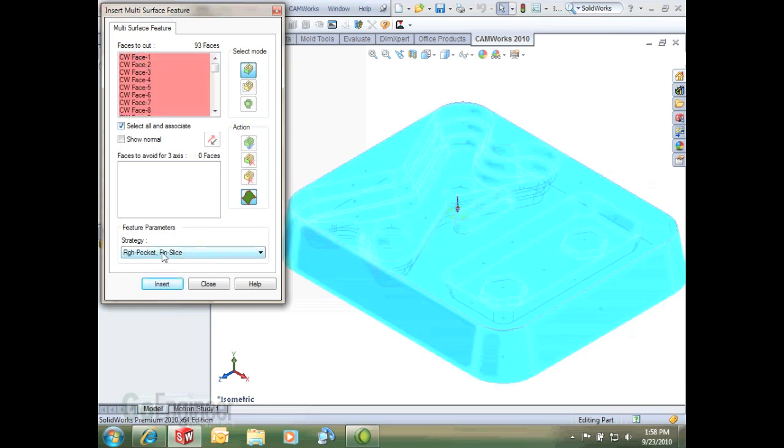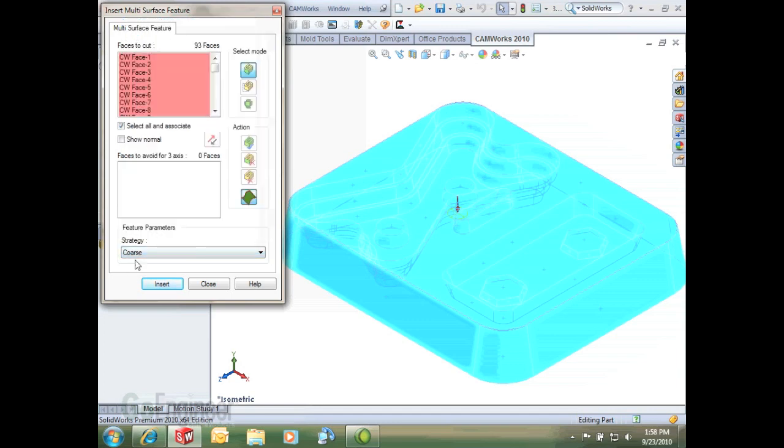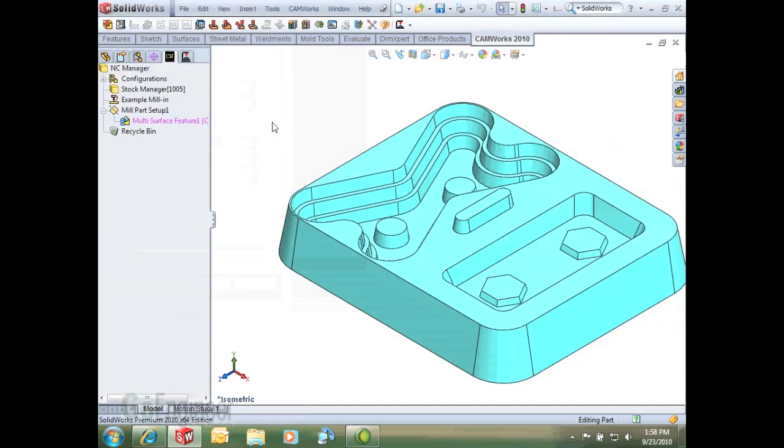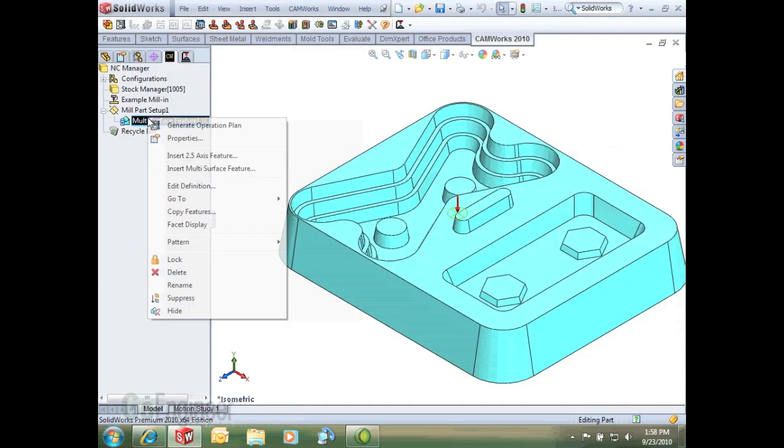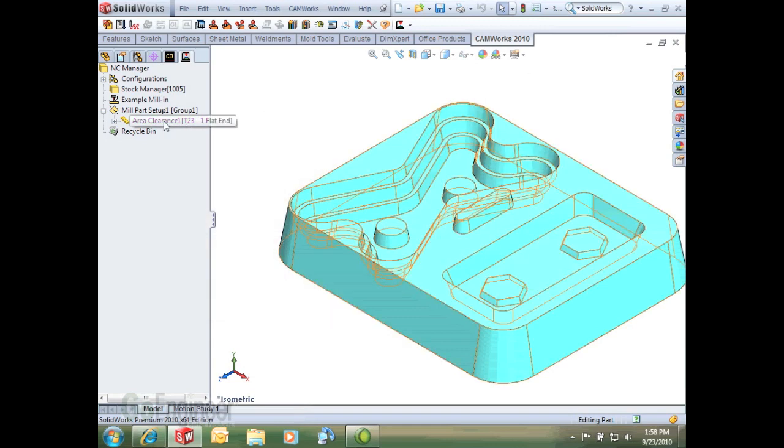Now for the strategy I'm going to just select this preset coarse strategy. We're going to go in the operations tab and insert and change a bunch of things, but for now I'm just going to select this just so it'll generate a roughing or an area clearance toolpath. I'll hit insert and generate my operation plan and you'll see it defaults to a one inch flat end mill.